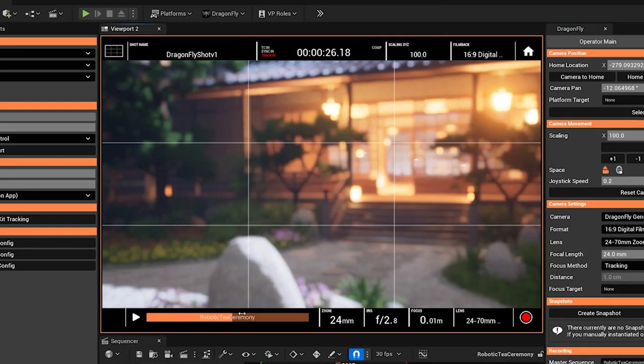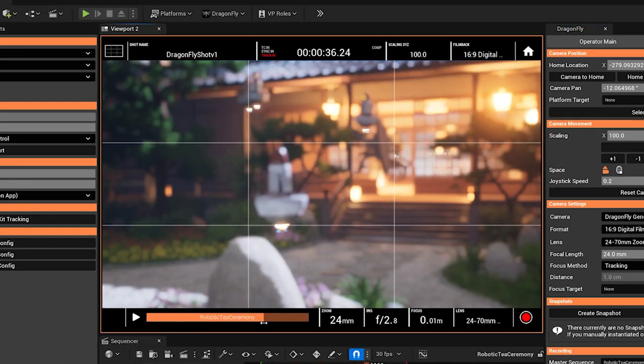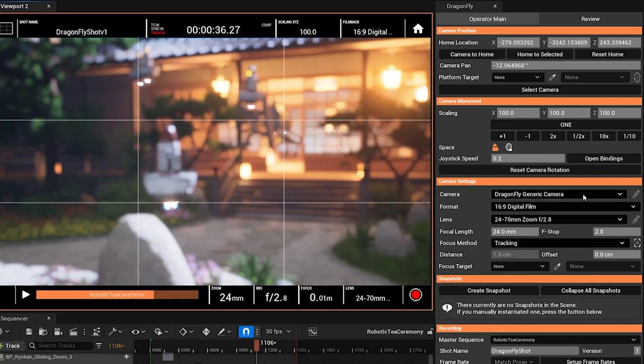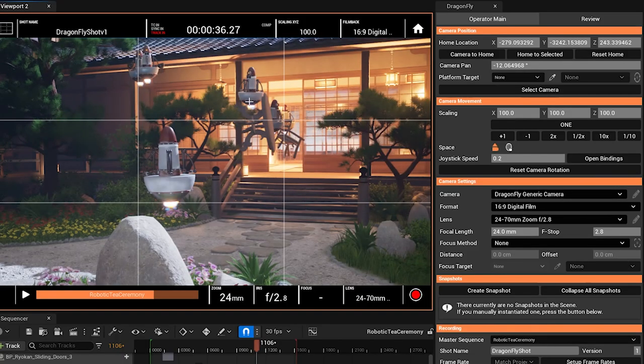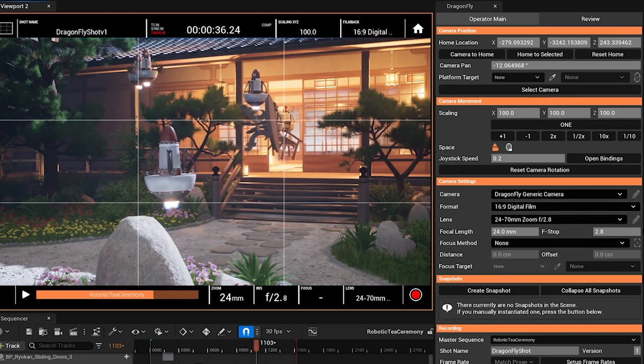I'm going to scrub through our sequence here and we can, for example, track focus to one of these robots that are coming out of this door here.